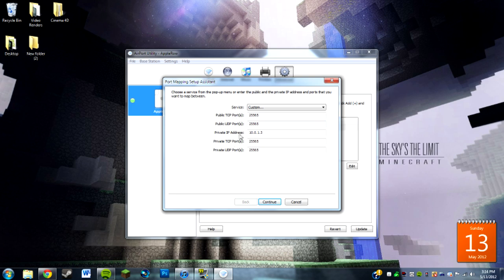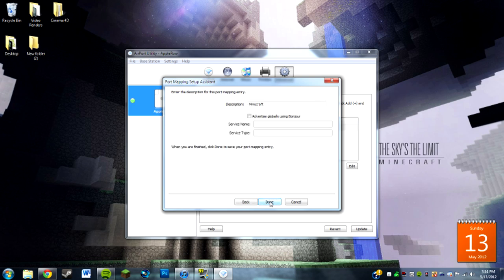The private IP address, you're going to want to use your IP address which is easy to find. It's under the information on the Airport. Then you do continue, and you can change the description to Minecraft or whatever. I use Minecraft because 25565 is the port for Minecraft servers, because I run my own Minecraft server.